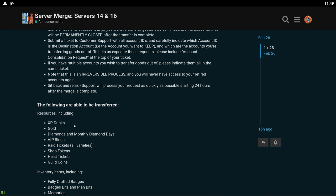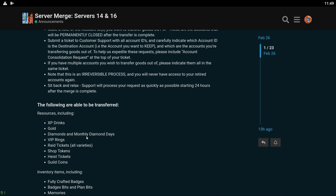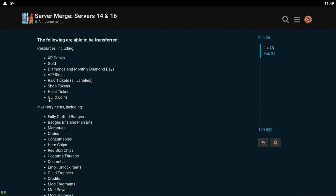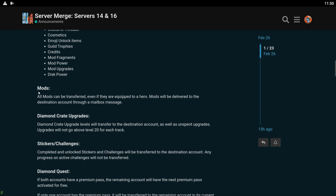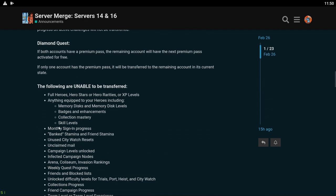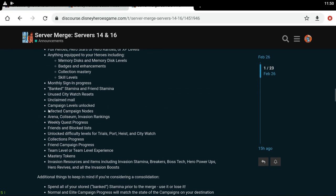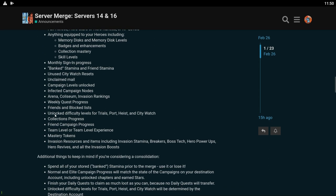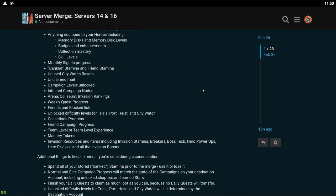VIP rings, raid tickets, shop tokens, heist tickets, guild coins, a whole bunch of items. All mods can be transferred. Diamond crate upgrades - that was the thing that I mentioned in my gold video, the level for your diamond crate. The only things that you cannot transfer are heroes, all badges and memory disks that can equip to your heroes as well as pretty much any game mode related thing.